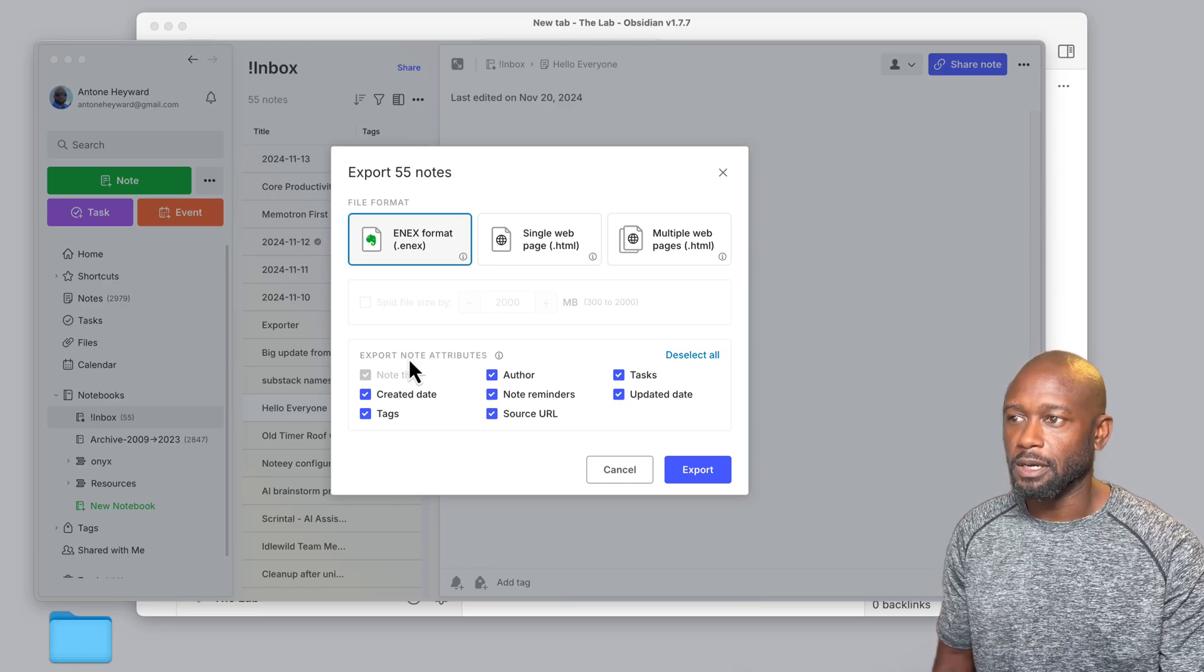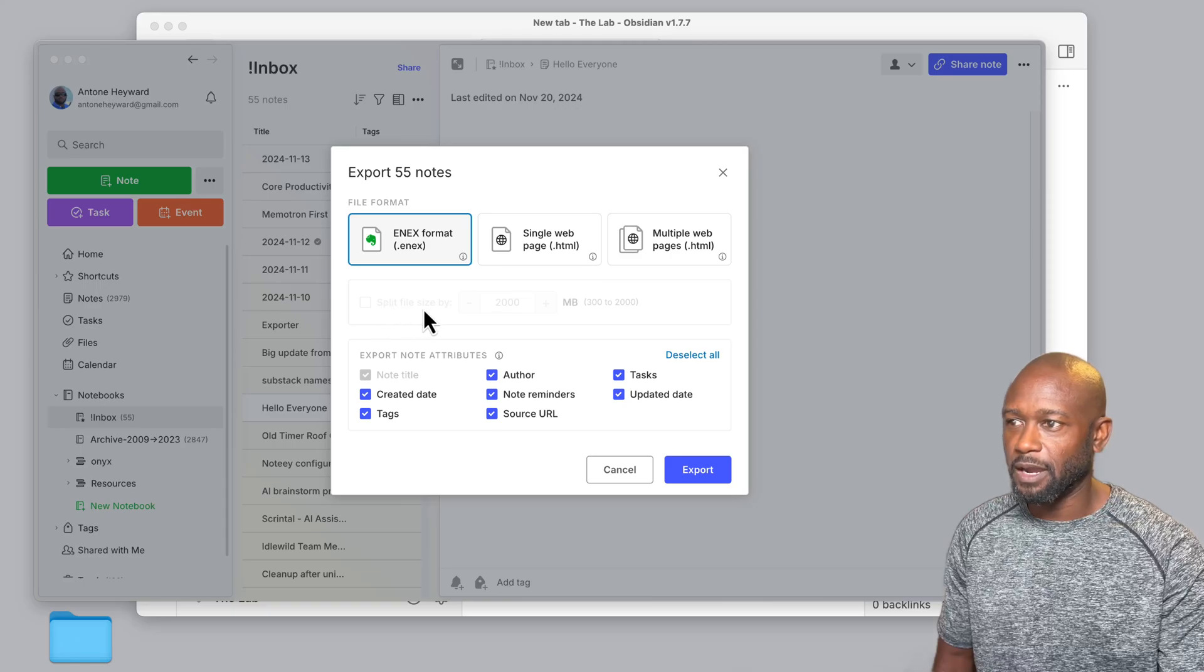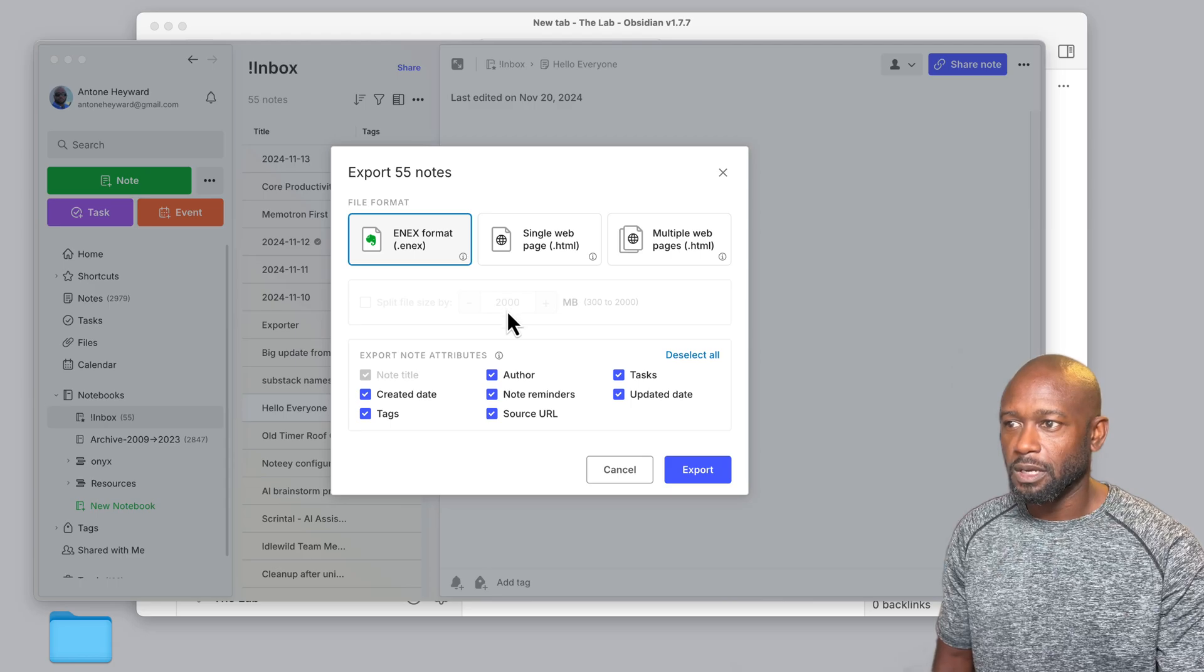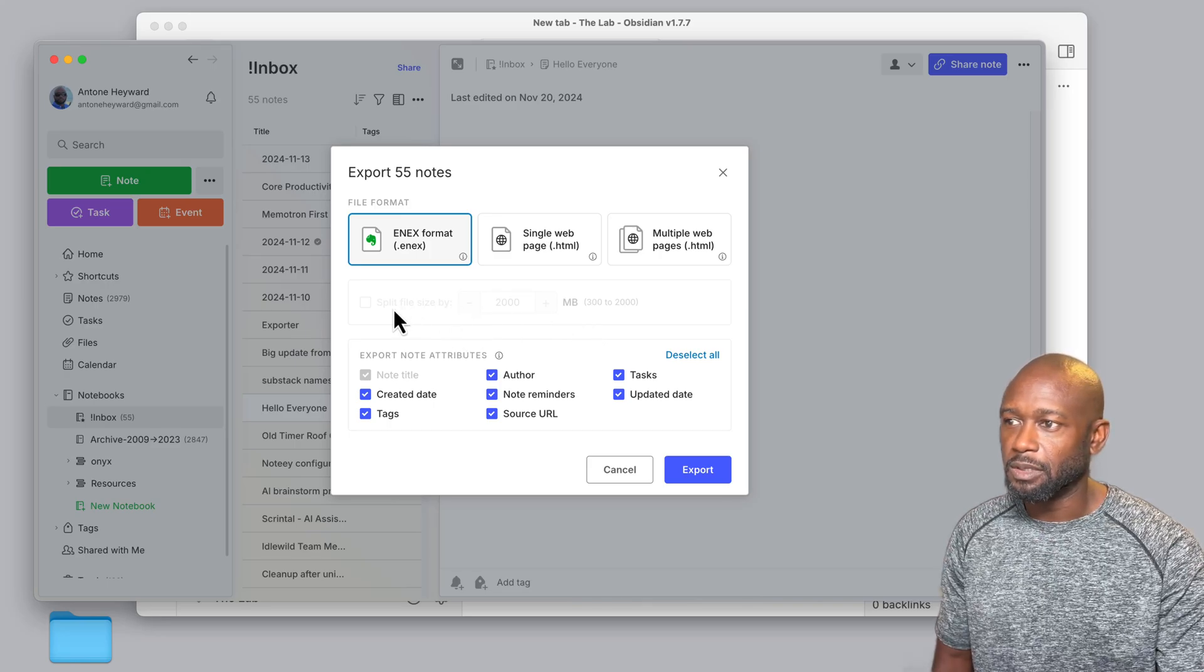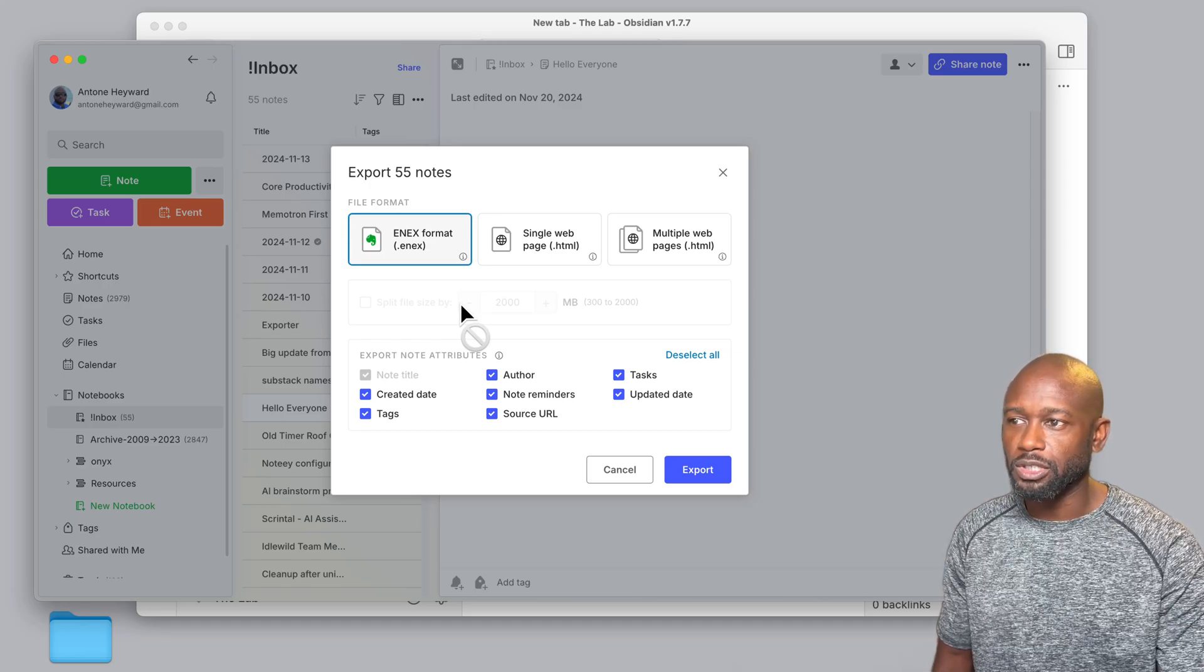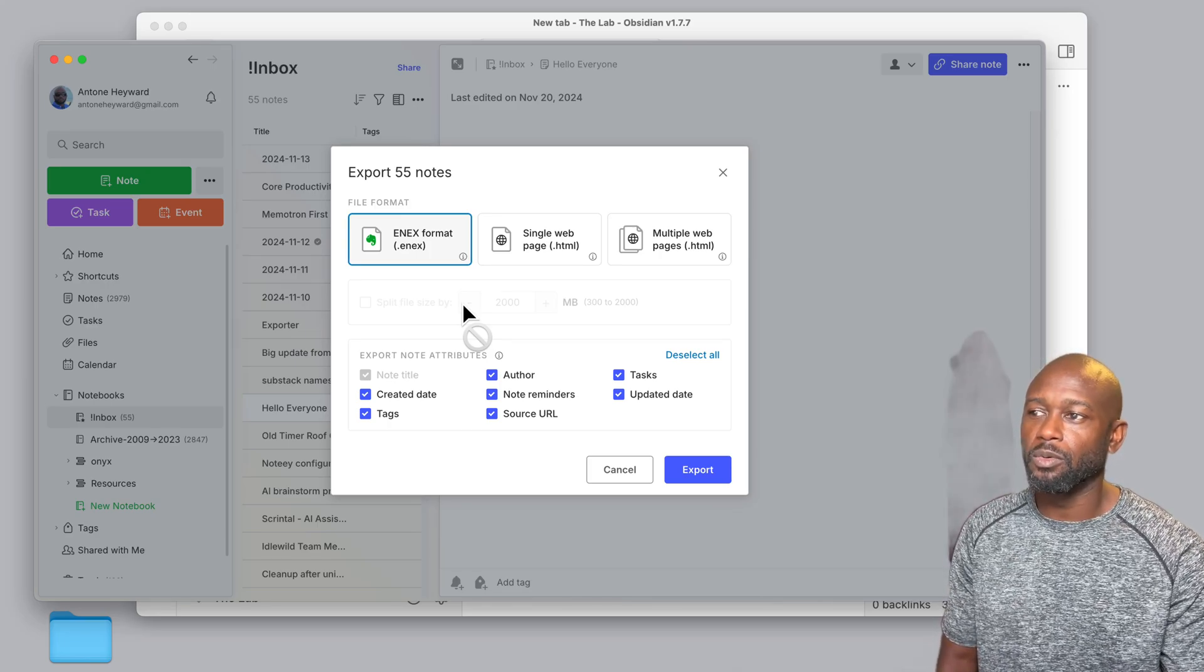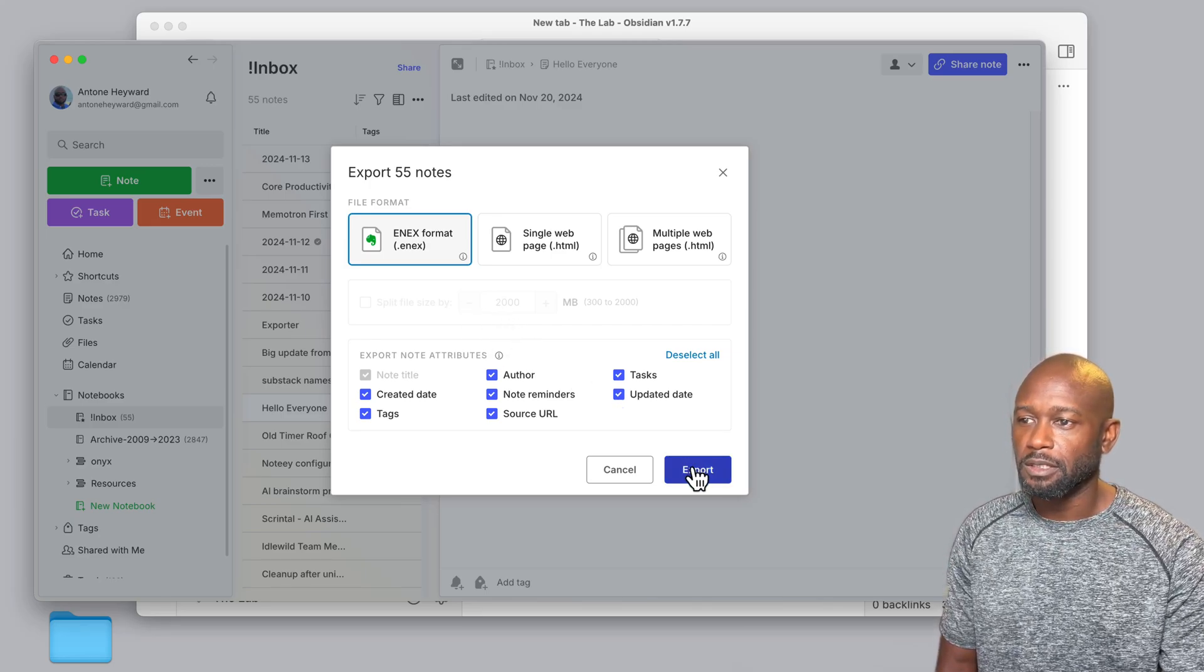And then just select or deselect the options here at the bottom that you may want or not want to get migrated. Now you will see down here at the bottom there is a split file by size option, and this says if it's over from 300 to 2,000 megs here, they will probably force you to actually start splitting the file up into smaller chunks so that it's a bit more manageable. But when they do export these, they do export with the notebook name, so it's easy to identify the actual file once you export it.